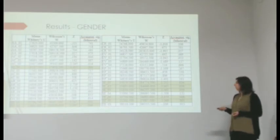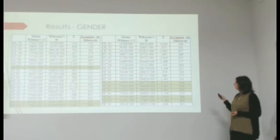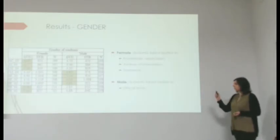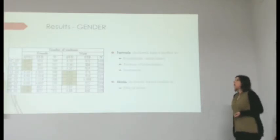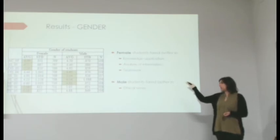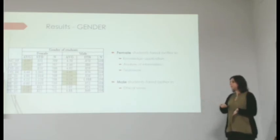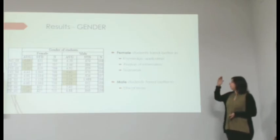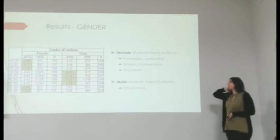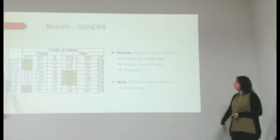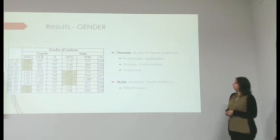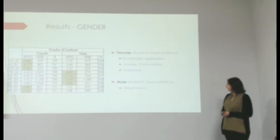We saw that there were differences in 8 of the items. We went to the means to see where the differences lied. And we saw that female students fared better in knowledge application, analysis of information and teamwork, and male students fared better in ethical sense.